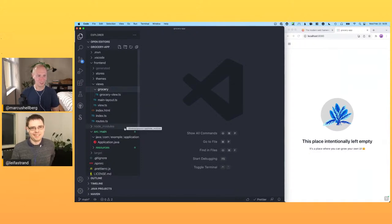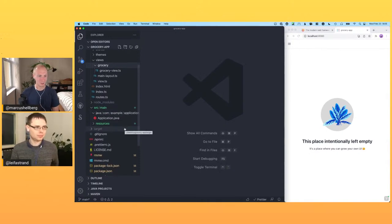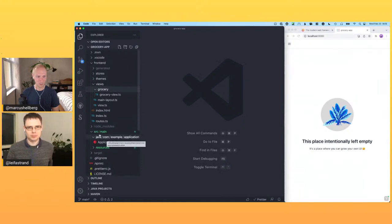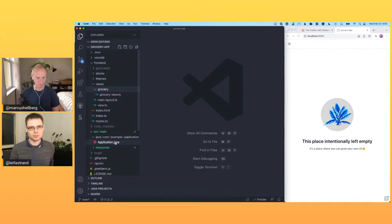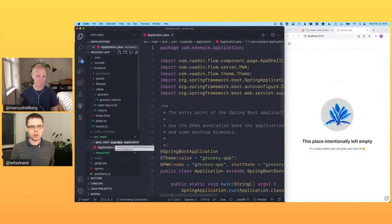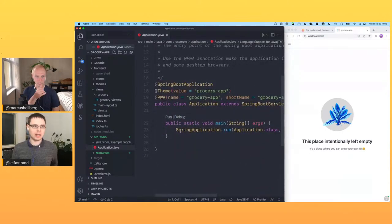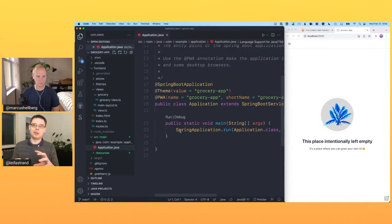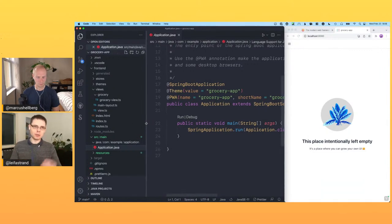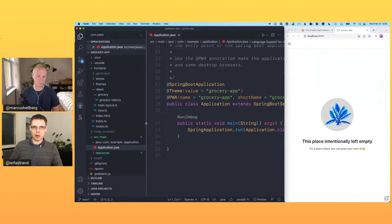Looking at the project, something interesting stands out: it's one project but has a frontend folder alongside the standard Maven src/main/java folder. One of the core ideas with Hilla is that front-end development and server back-end development fit together, because it just makes things easier. That's been central to Hilla — how can we benefit from allowing them to be good together, even though conventional wisdom says they should be separated.